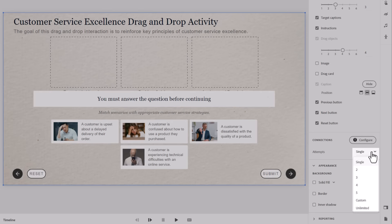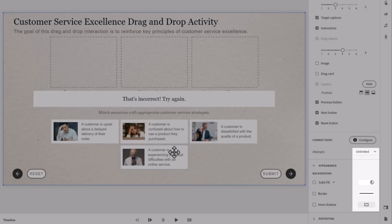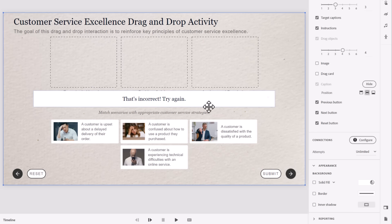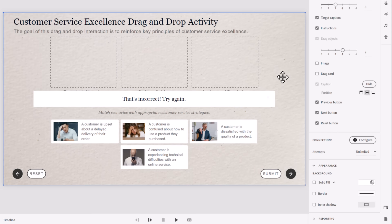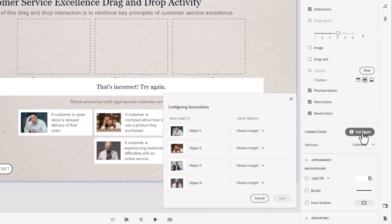So you're only going to get an incorrect caption if you have a single attempt, but if you want to allow your learners multiple attempts or even unlimited attempts, it's going to add a that's incorrect try again caption, which allows the learner to reset the interaction and give it another go.